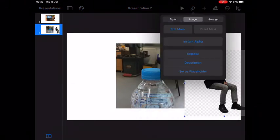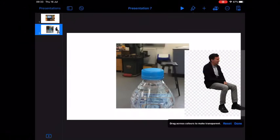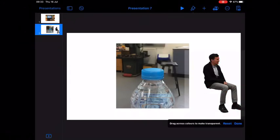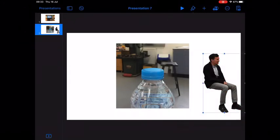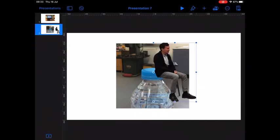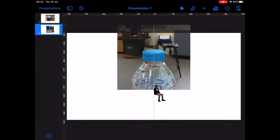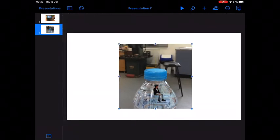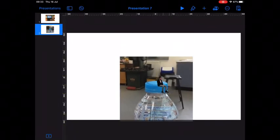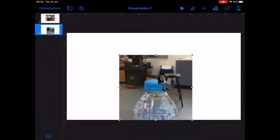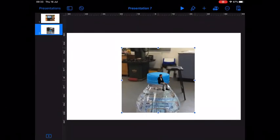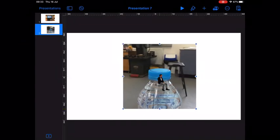Go on to the image, instant alpha, remove the background and then I'm going to resize him and have him sitting on top of the bottle.